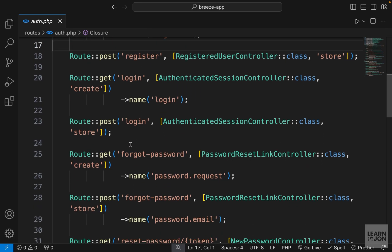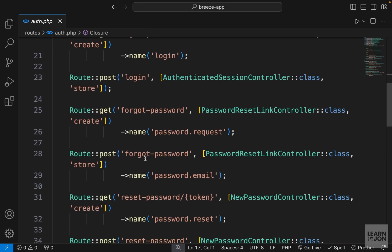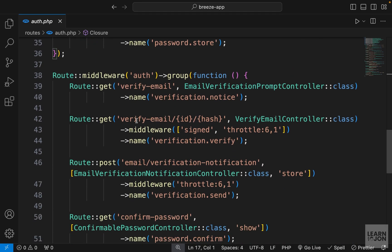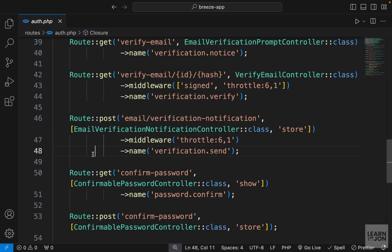Register, login, forgot password, reset password, and verify email and so on.